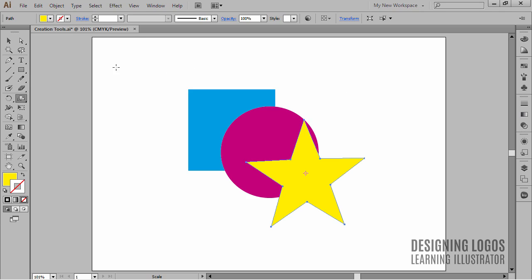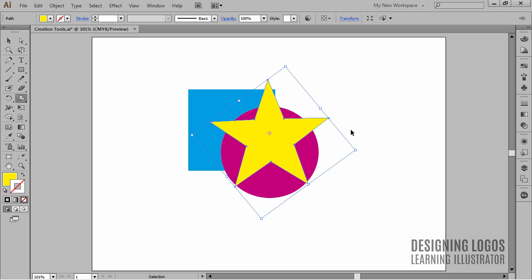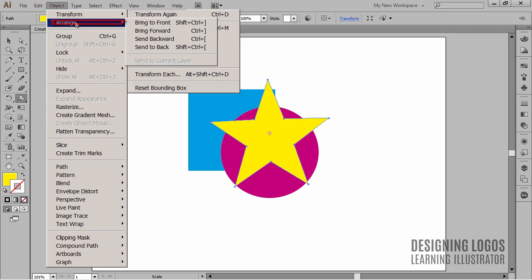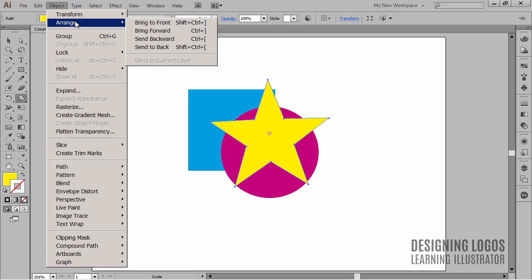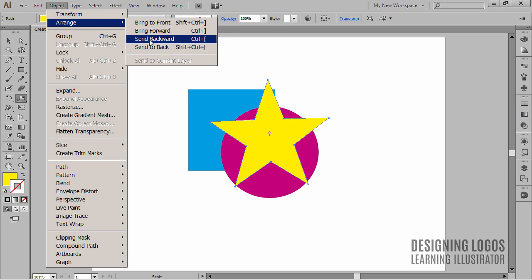Arranging means moving an object on top of the stack or to the bottom of it, or only one step to the top or one step to the bottom. To do that, we can go to the Object menu, choose Arrange, and in this flyout menu we get four different options. We can bring the object to front or bring it forward, and we can send it backward or to the back.